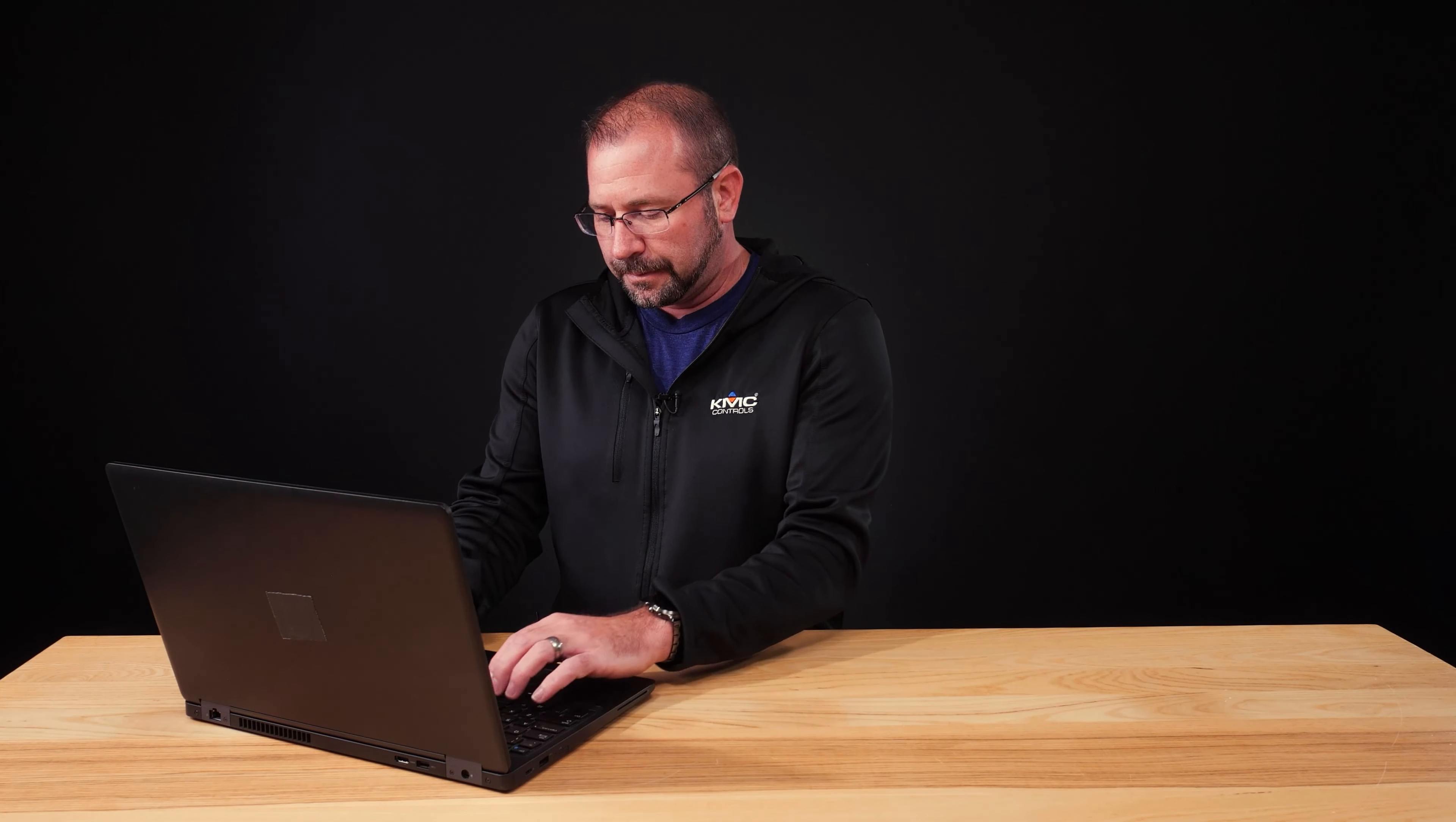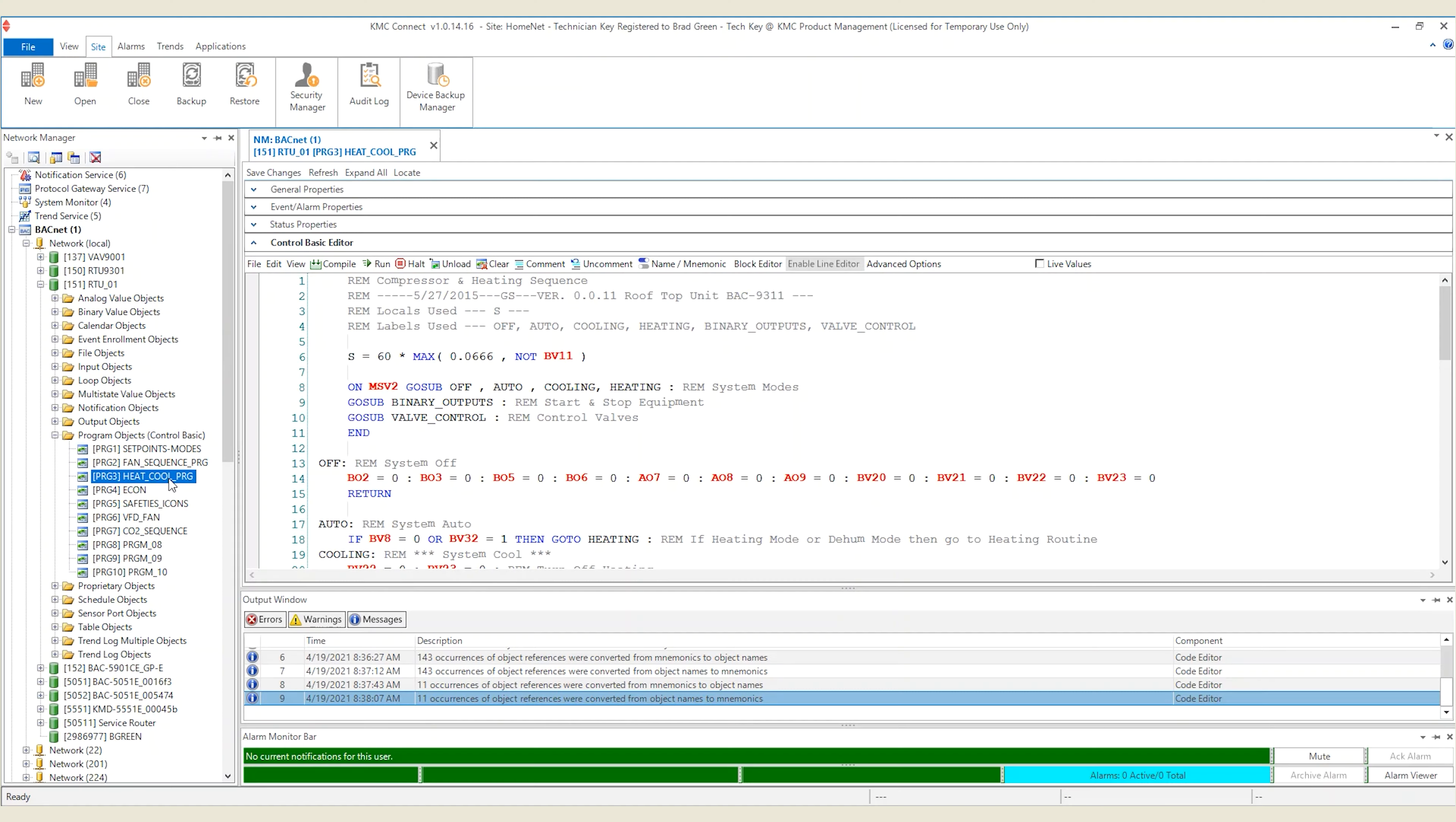Let's take a look at a Conquest controller like this BAC 9311 Unitary controller. Here we are looking at a heat cool program. This comes pre-loaded with the BAC 9311 controller. In this program, as with many of our factory programs, it is written with mnemonic object references.